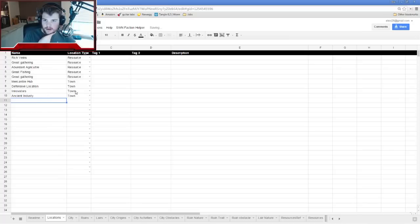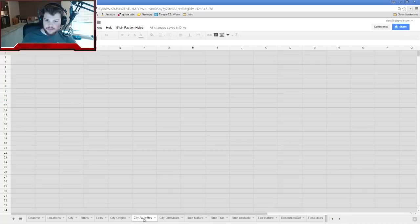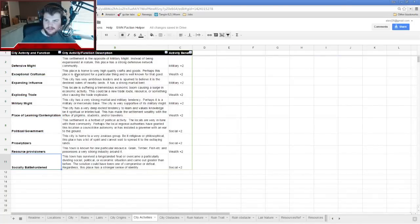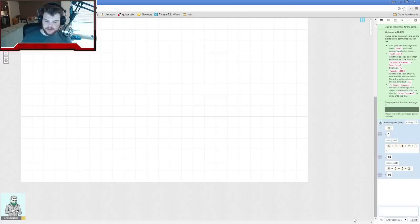Now let's come up with activities. Activities run from 1 to 10, so I'll roll 4d10 for the four towns. I rolled five, five, two, nine.